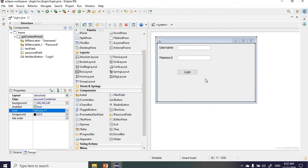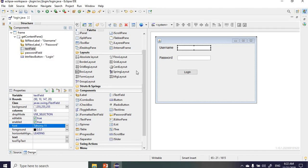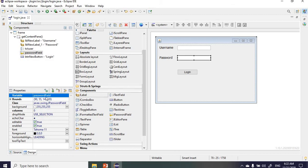That covers the front end. One more thing I want to do is change the variable names for the text field and the password field. I'll click on the username text field, go to properties where it says variable, and change it to 'txtUser'. Then I'll change the password field variable name to 'pass', so it's easier to remember.